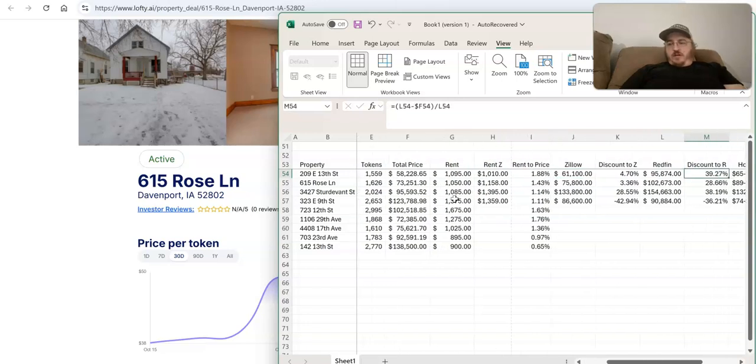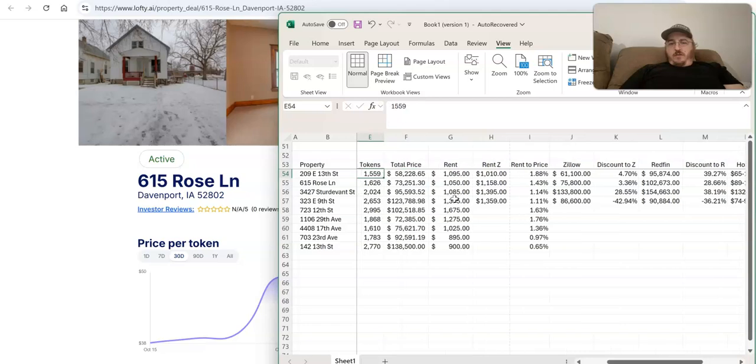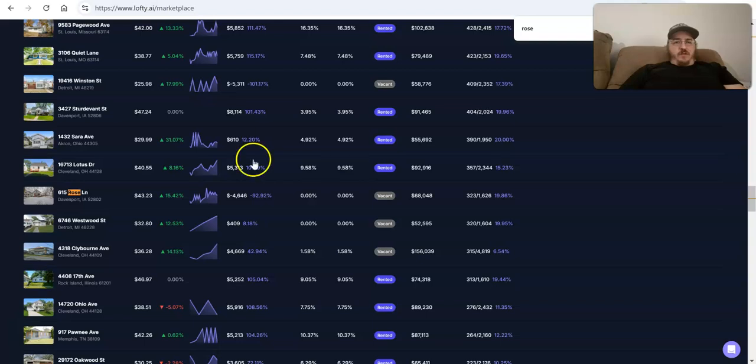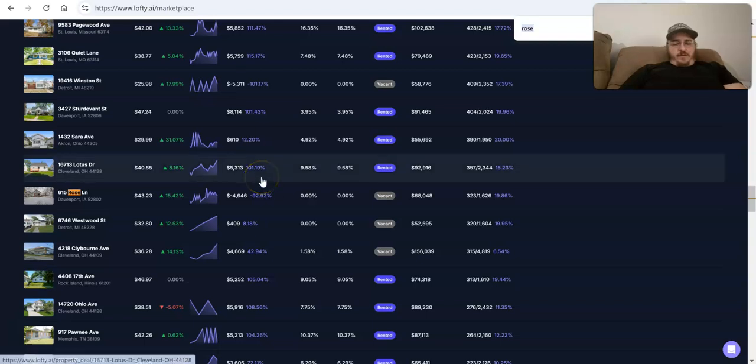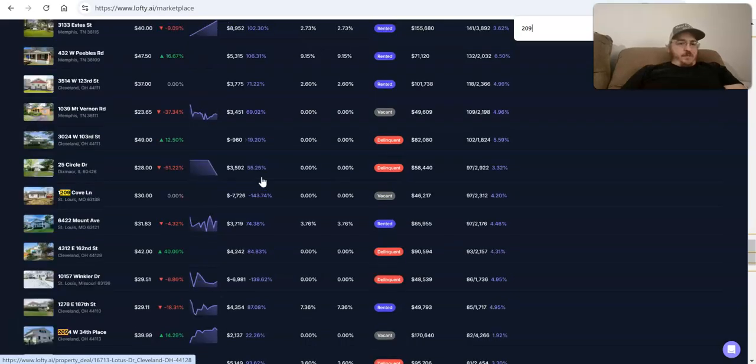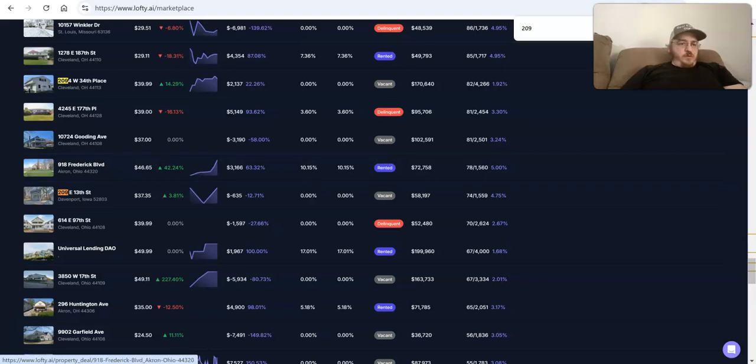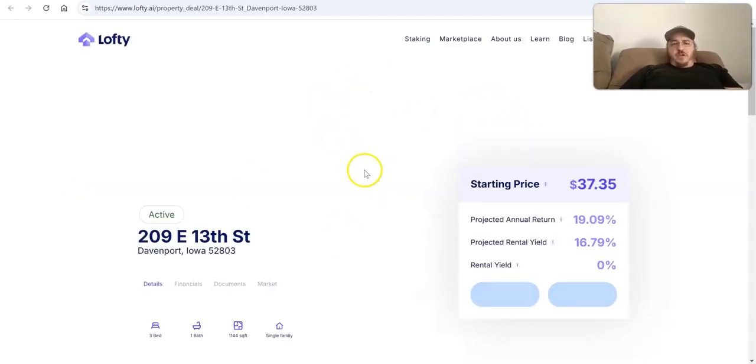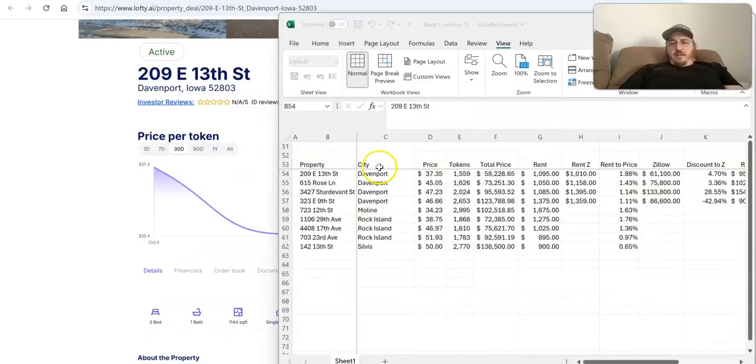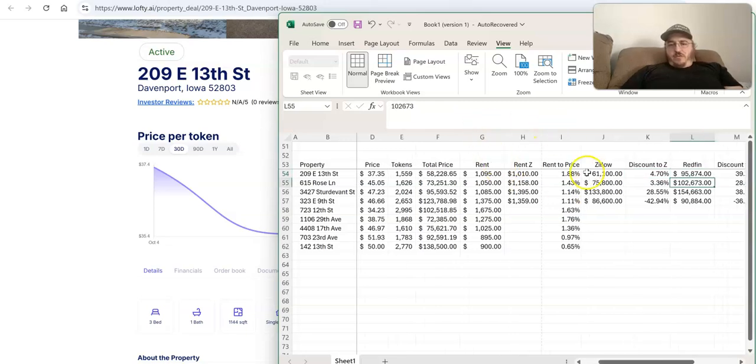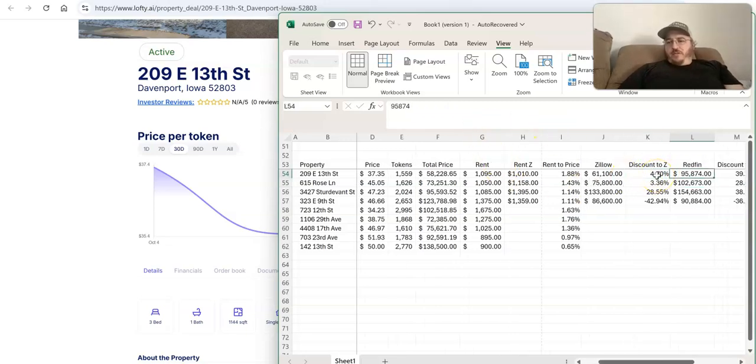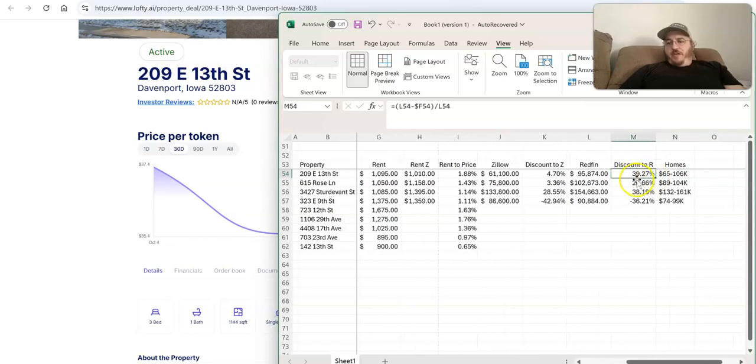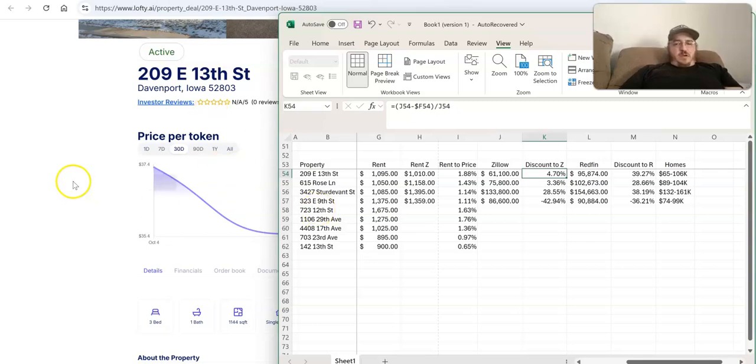And so we looked at that and then did I already show you 209 East? I don't think I did. 209 East 13th. This one was a little bit strange. It could be a deal. It's also, let me show you, it is a relatively small discount according to Zillow, but both Redfin, pretty big, as far as Redfin's concerned, homes.com gave it a big range. So not super clear if we're getting a good discount on that one.